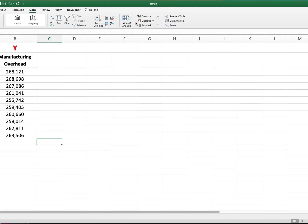In this video, I'll illustrate how to solve requirement 2 of in-class problem 3.1 on using Excel to conduct regression and to be able to determine the mixed cost equation for manufacturing overhead.